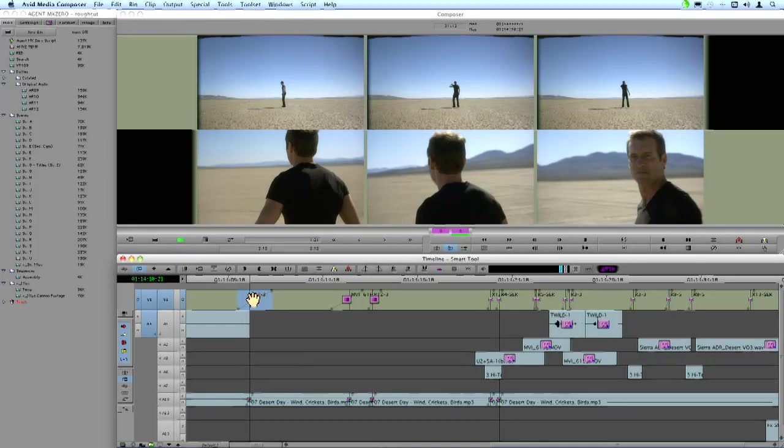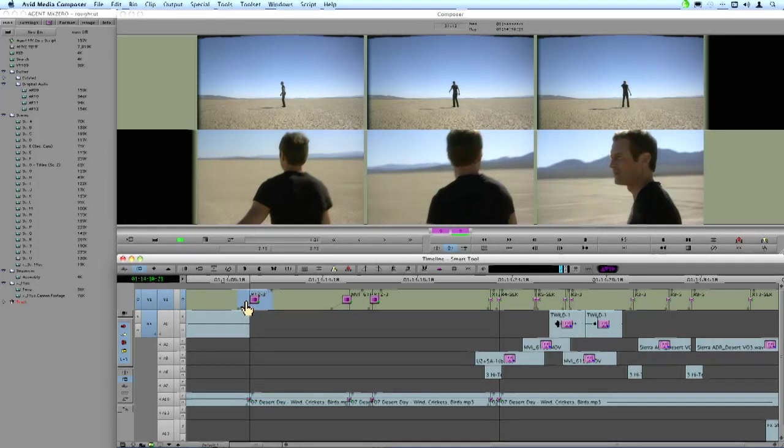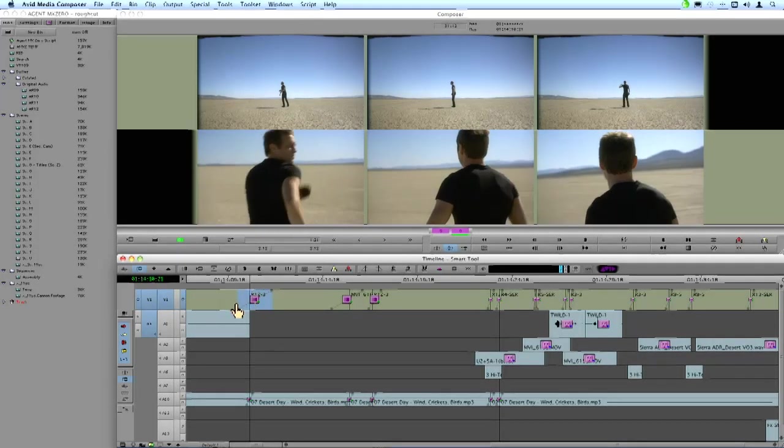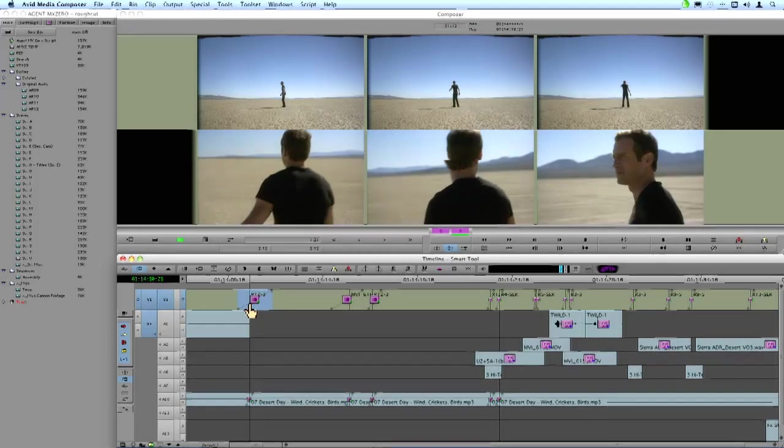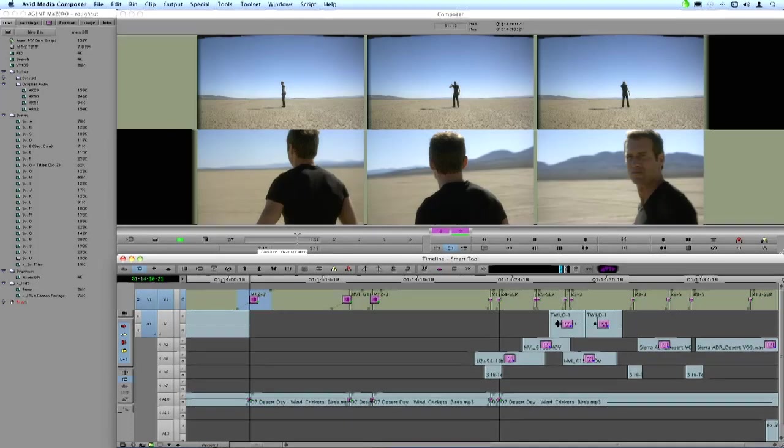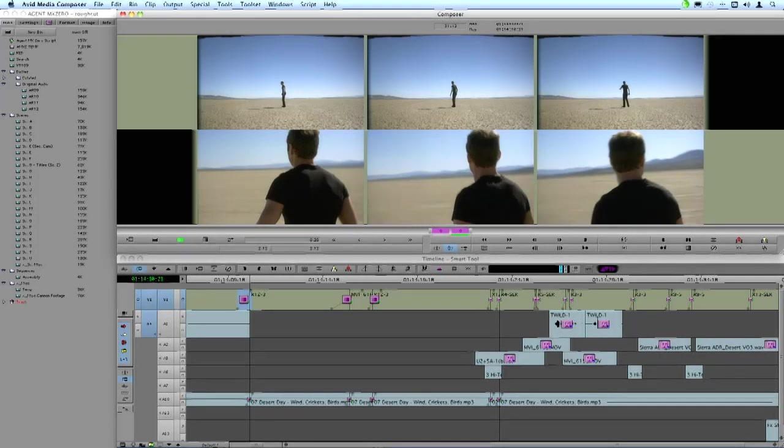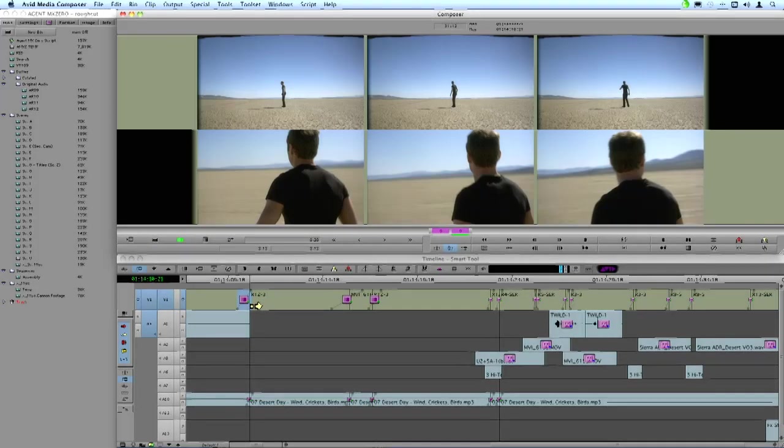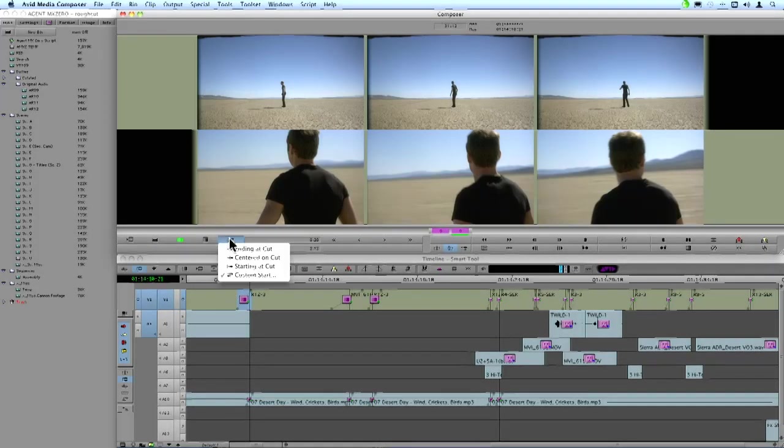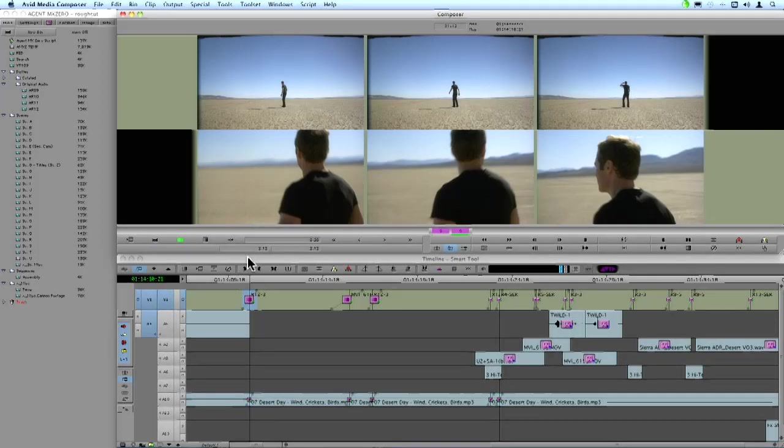So I can just click and drag back and forth here and see how this transition is going to change. Now if I want to be more exact about this, I could still go in and numerically punch in that I want this to be a 20 frame dissolve and it will adjust it accordingly. I can also do things like let's make this centered on the cut. So very quickly it will snap back to being centered on the cut.